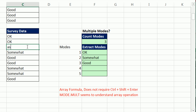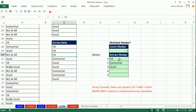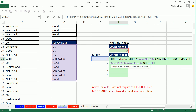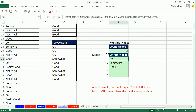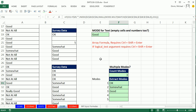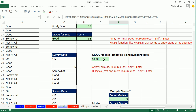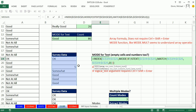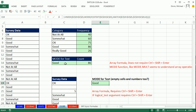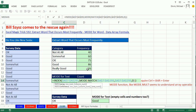Now if I come over here and change this to something, we have only two. Control-Z. That was a lot about extracting text values when you have modes. Here we had multiple modes, here we had mixed data including empty cells where we wanted text, and then this amazing formula from Bill that puts MATCH inside of MODE. We'll see you next trick.